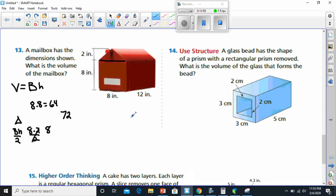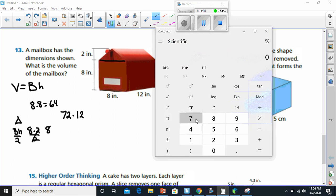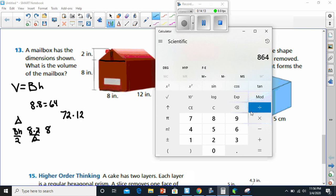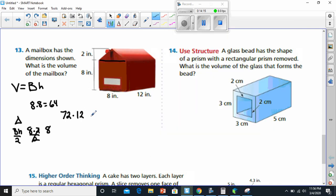Now that we've found the base area is 72, we multiply 72 by the height, which is 12. 72 times 12 is 864. So this equals 864 cubic inches. And that takes care of number 13.